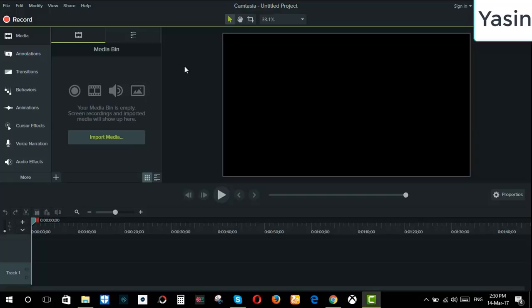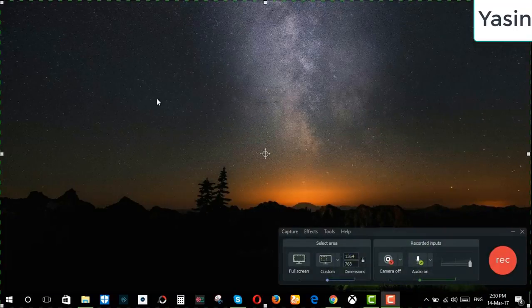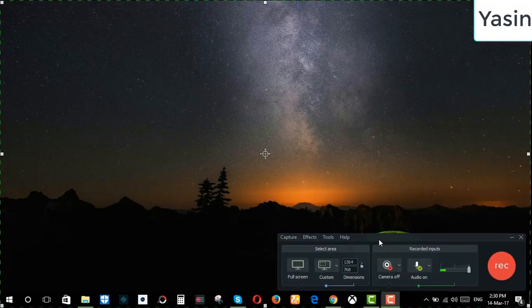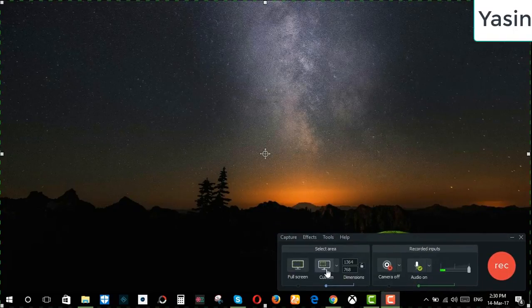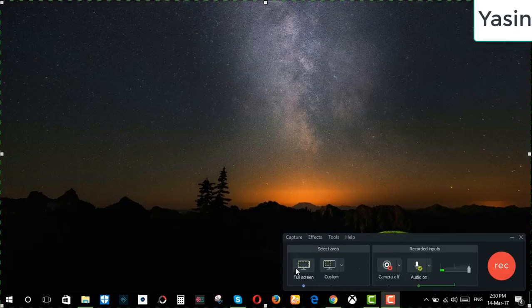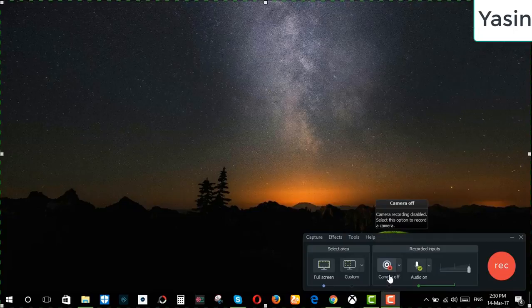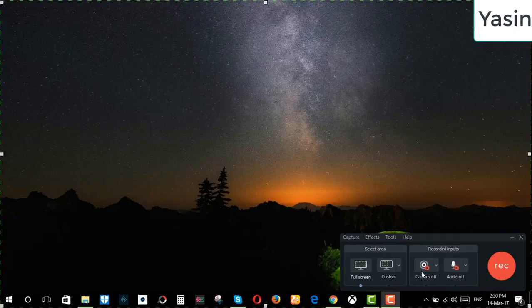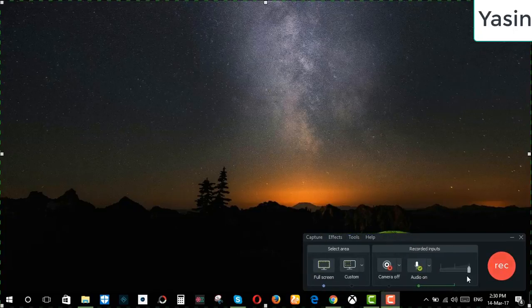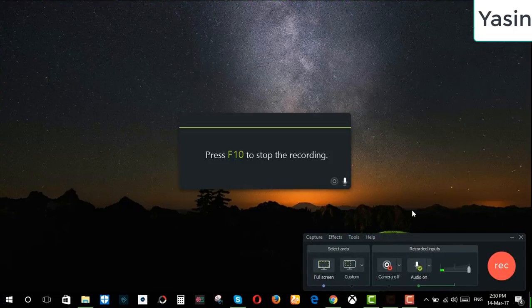You can easily record your video with Camtasia 9. Just click here on record, then a pop-up window comes up. You can customize your screen or select full screen. You can turn your webcam on or not, and you can turn your audio off or on. And then simply click record.